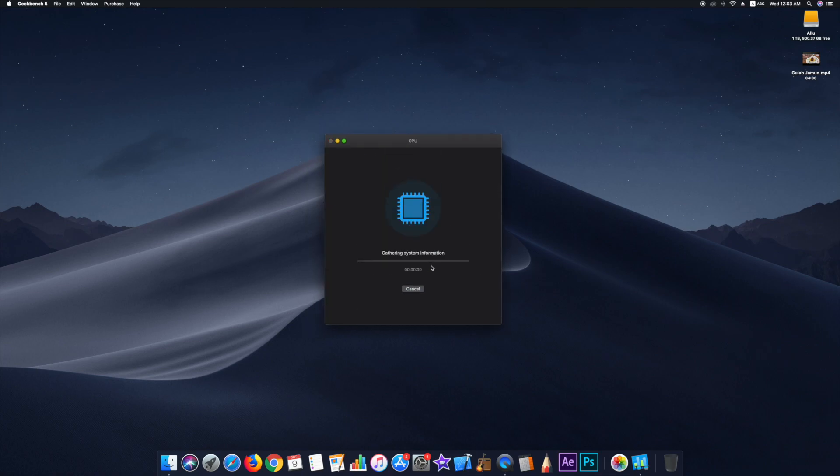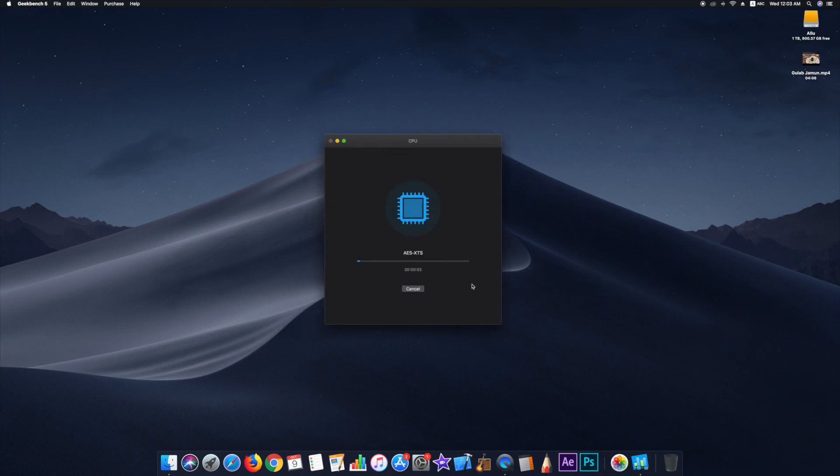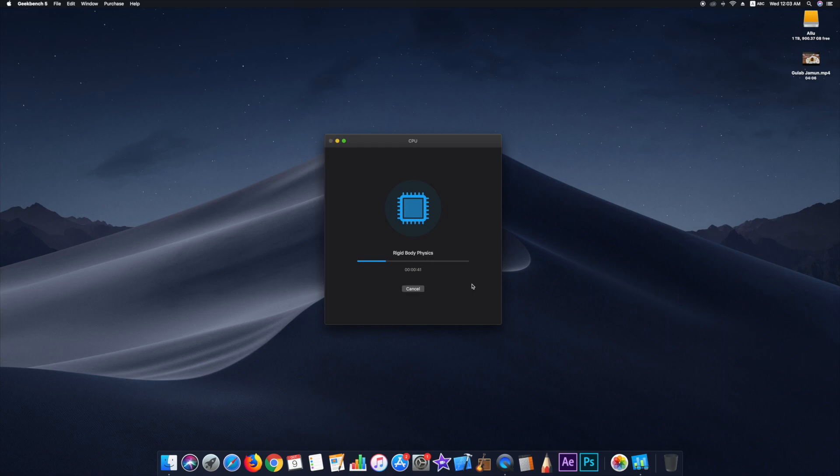My Mac originally came with High Sierra and last year when I updated to Mojave, I did feel a little underwhelmed. I have to be honest, the hourglass showed up a little more often, especially when I was using iMovie.